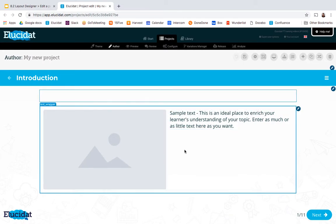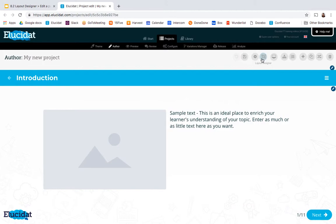So to do that adjustment I can come up to this Layout Designer button and that's available in any page in your project and you can go into there to edit the structure of the page.